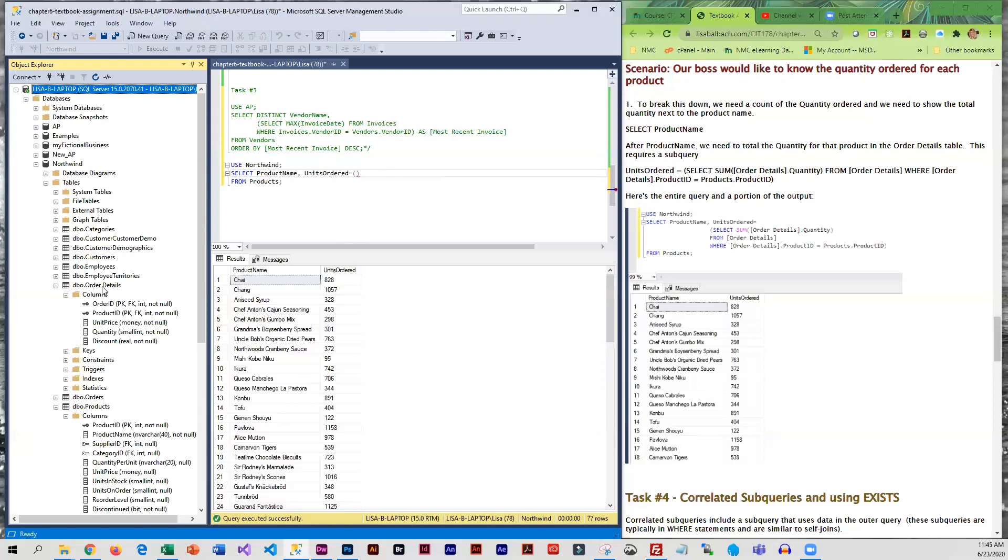And we can only do that if the tables are related. So if we look here, we have product ID in products and we also have it in order details, so that will allow us to actually do the subquery that we want to do.